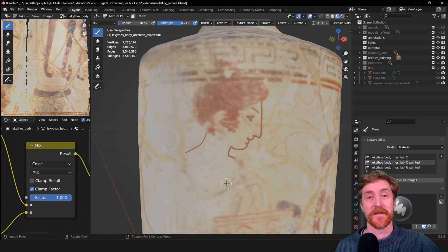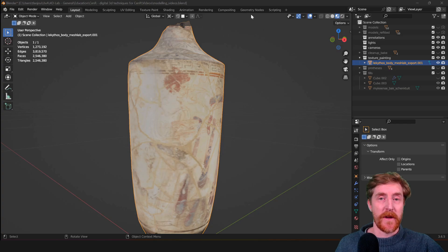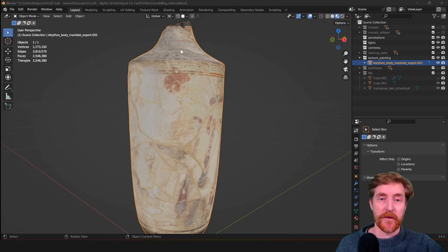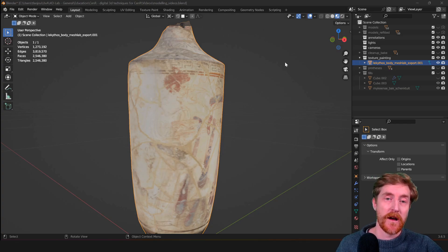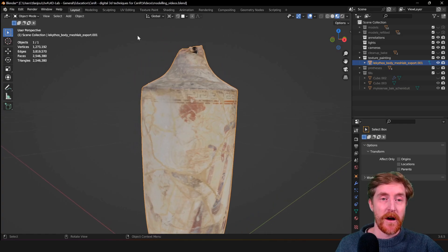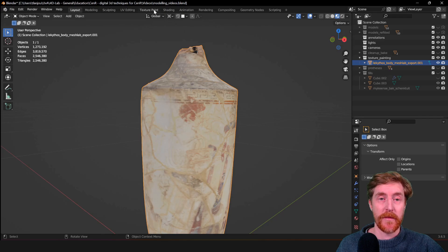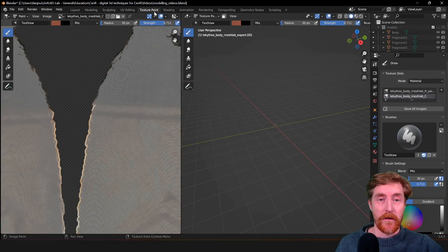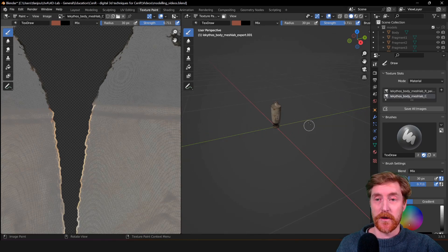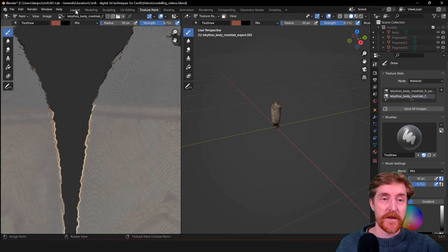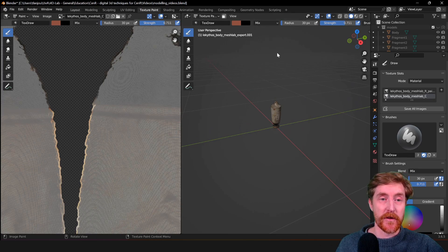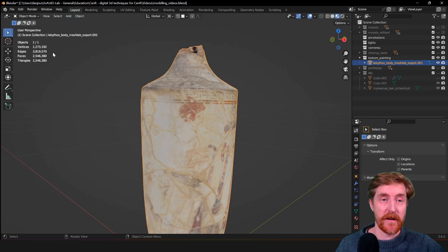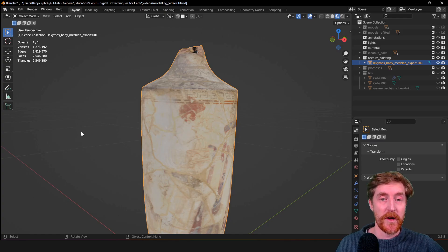Let's get started. The first thing you need to do is set up the interface of Blender properly to work with texture painting. There are two options - you can use one of the prepared workbenches like the texture paint one, which will automatically prepare your scene. I generally prefer to modify it myself. I stay in the layout tab and just modify this window.